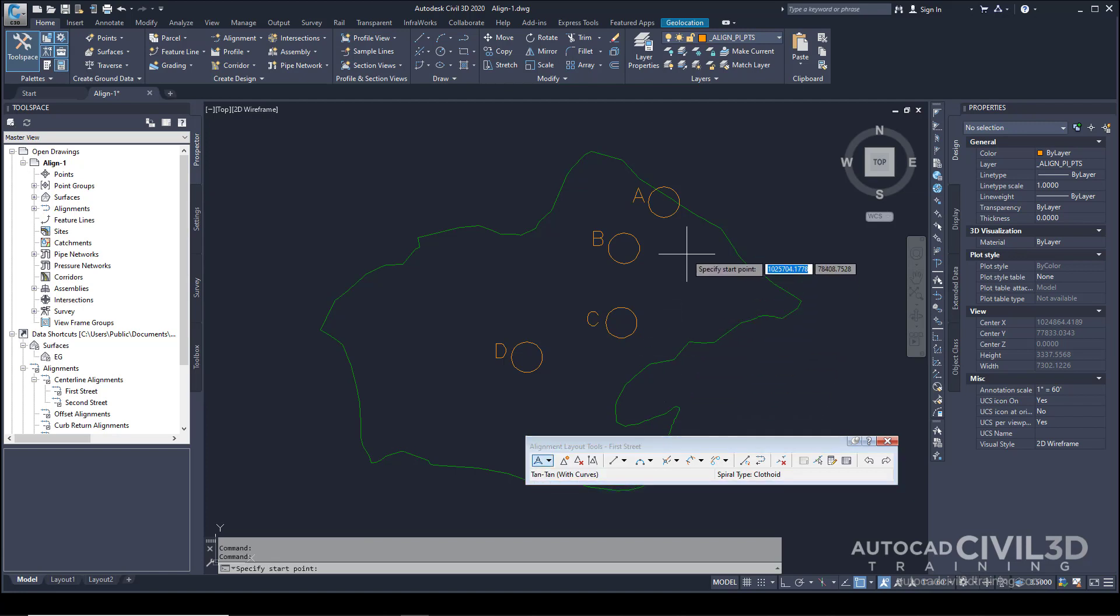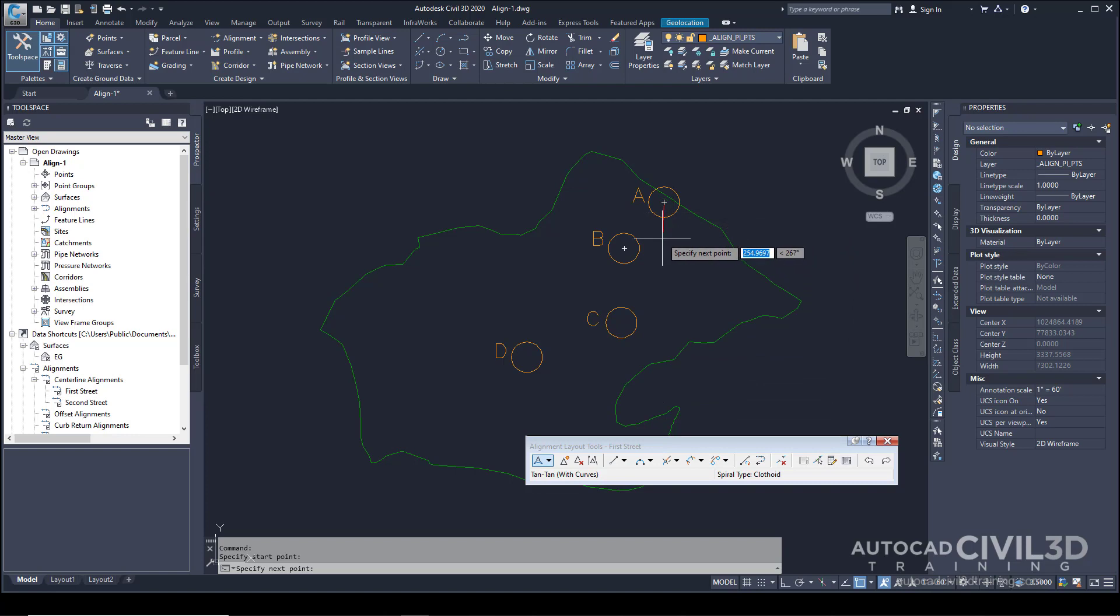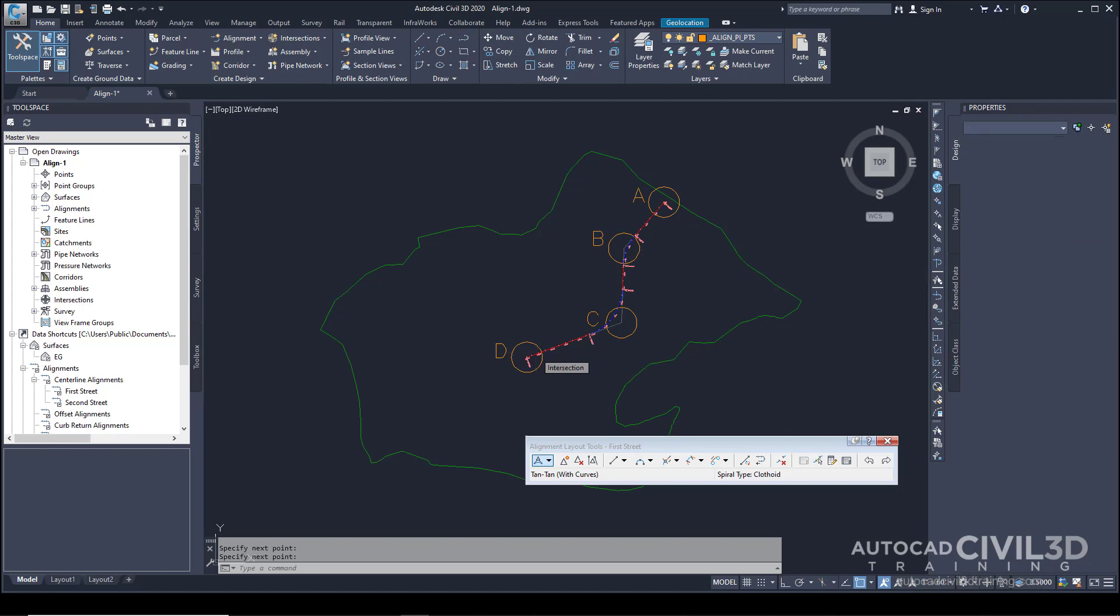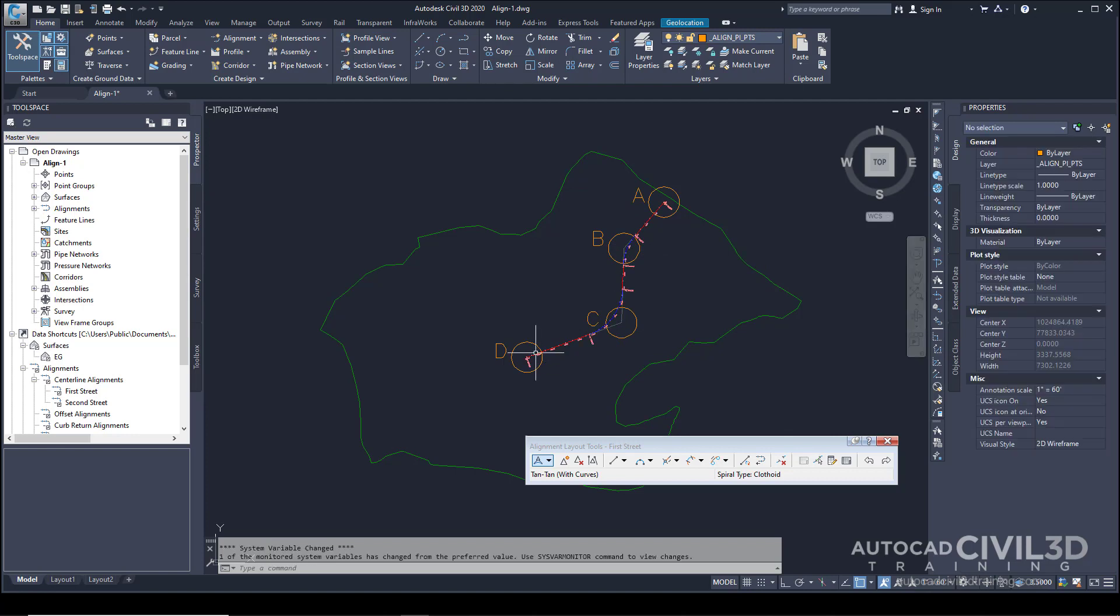Snap to the center of circle A, stretch the line out to B, then continue until you get to D. Right-click to end the command.